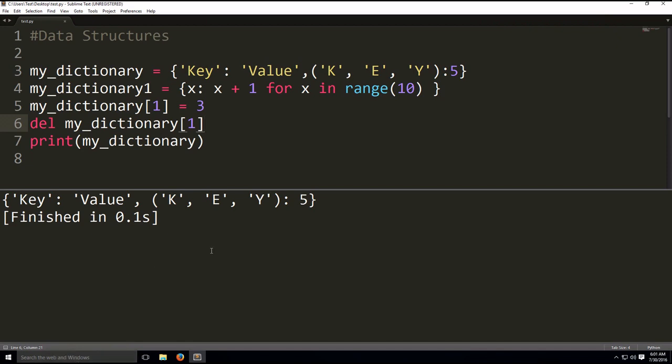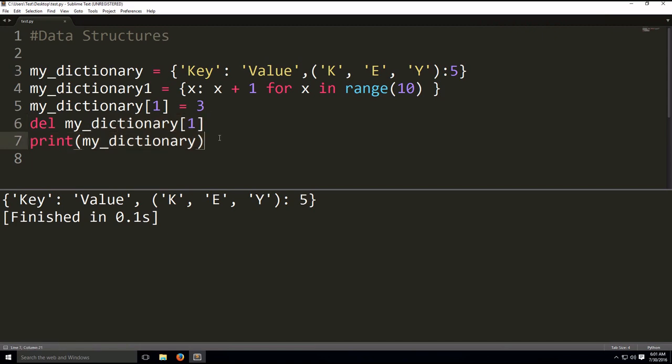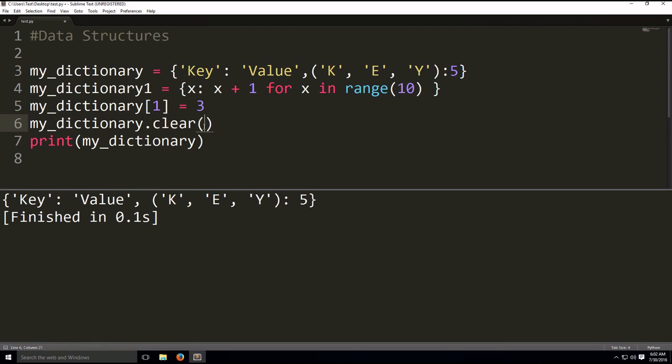If you want to remove all elements from a dictionary, it's a new function we have. It's called clear. So you have my dictionary and you have clear, and you print it out and you see it's empty.